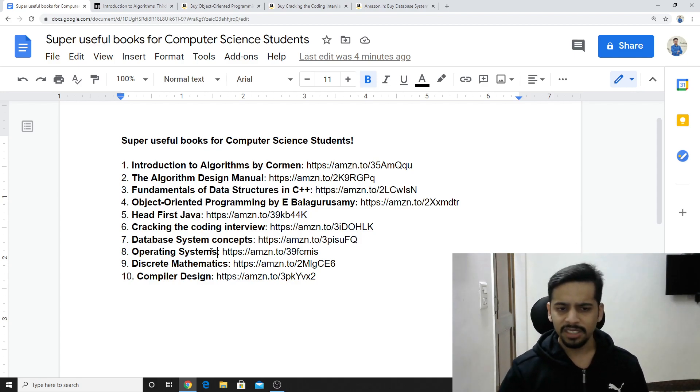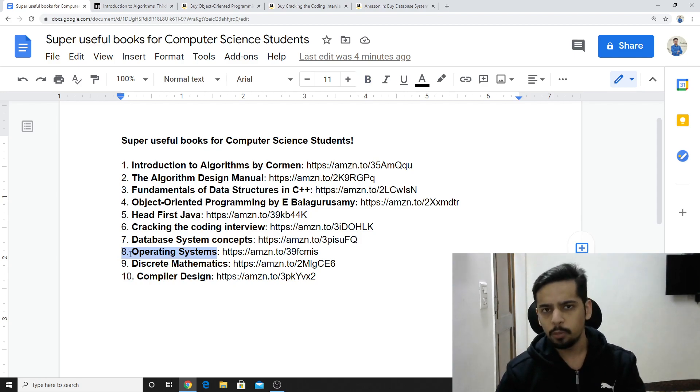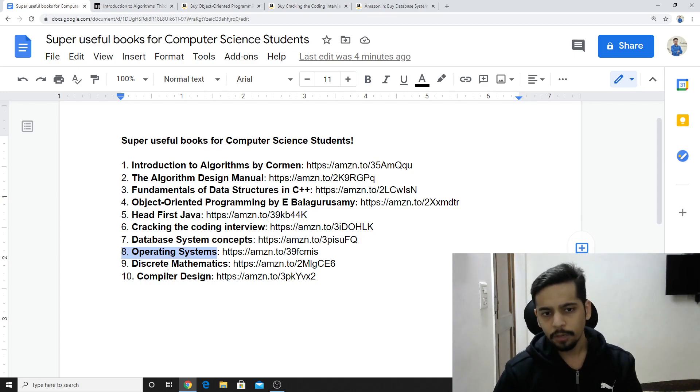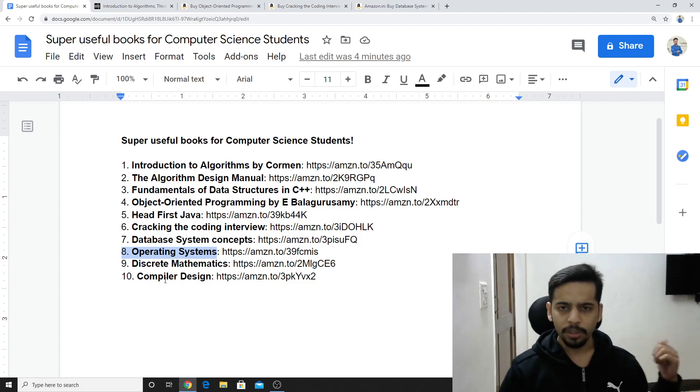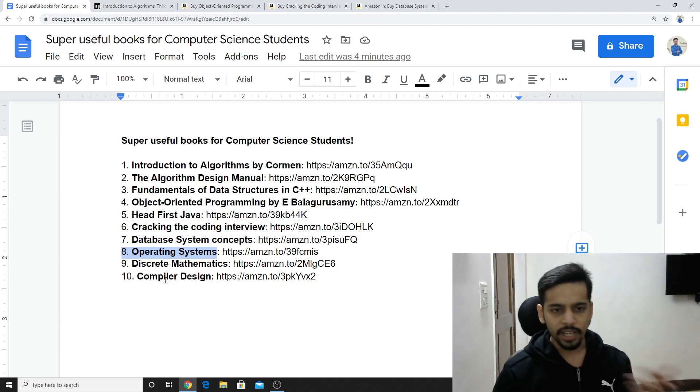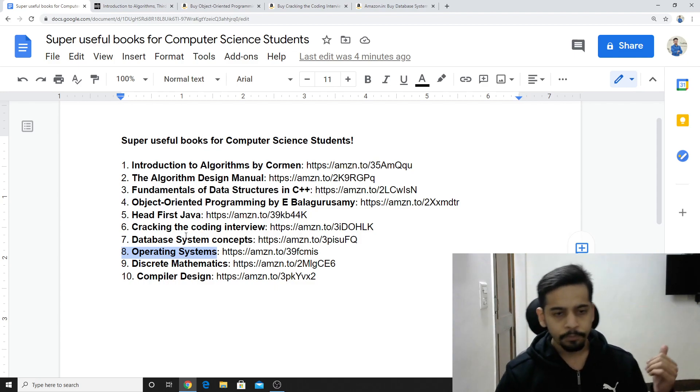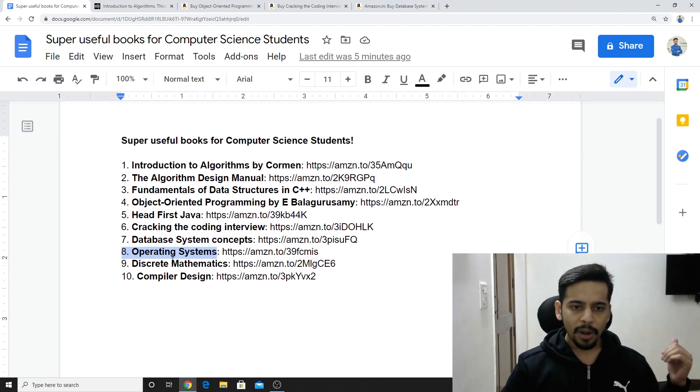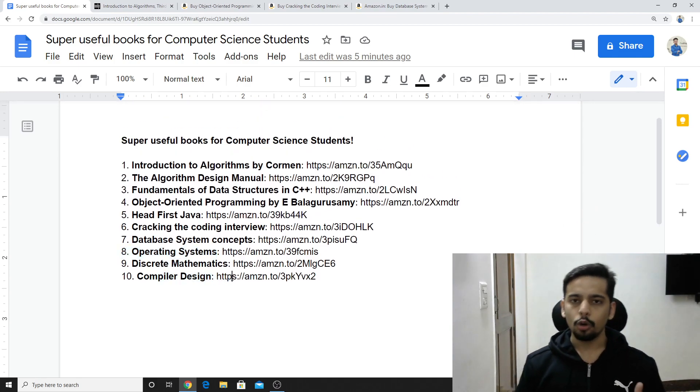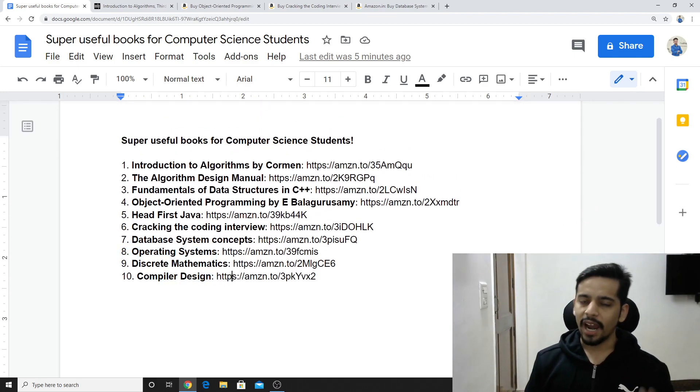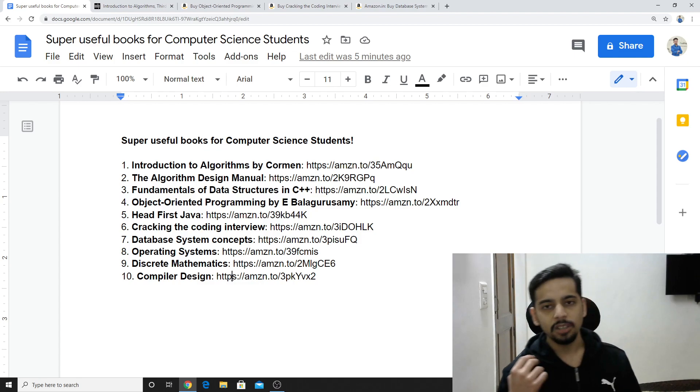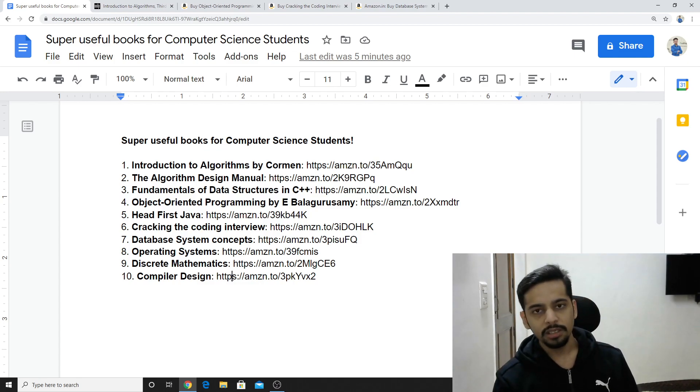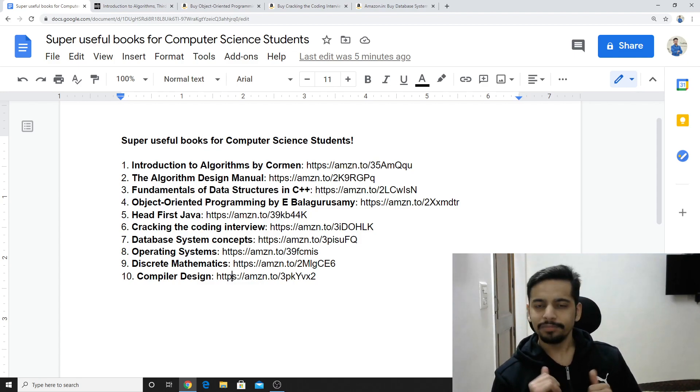Next up is operating systems. This is the prescribed book in university by Galvin. This is that one book. Its short notes also, I showed in a video, shared. So, you can go through that as well. Apart from that, there is compiler design if you want to go in depth. And, compiler design, there is automata theory. That is also really interesting. And, yeah, that's it.